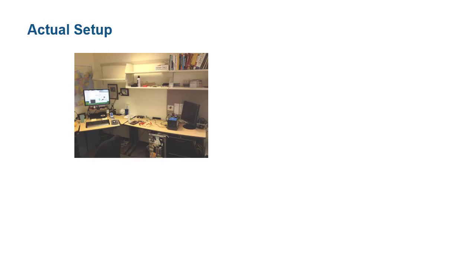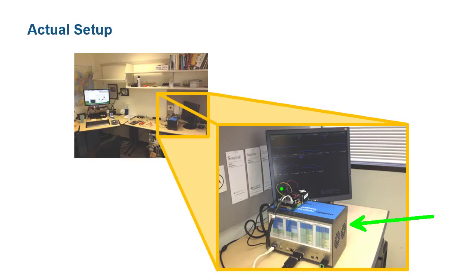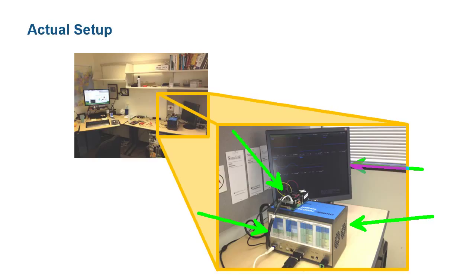Before we get started with the demonstration, I want to show you the setup I have here in my office. On my table here, I have a real-time computer loaded with the Simulink real-time kernel. On top of it is the processor where my algorithm has been embedded. The two systems are passing raw data between them with this cable. A monitor has been connected to the target computer so that we can monitor different signals coming from the embedded processor and from within our model.